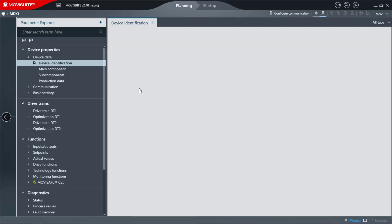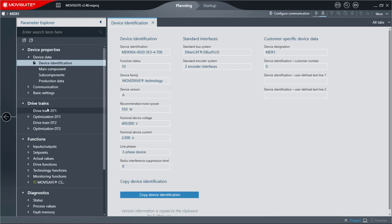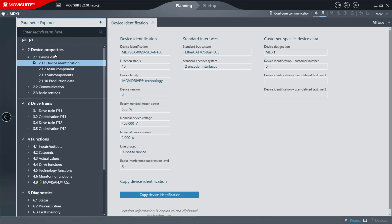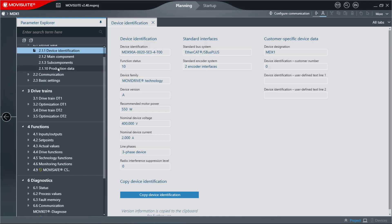The navigation area has been replaced with a tree structure to display more content at a glance and offer new operating options. In the Parameter tree, each parameter page is displayed with its associated parameter number.